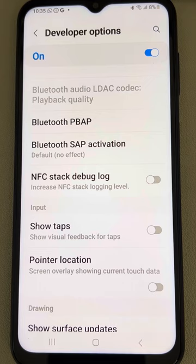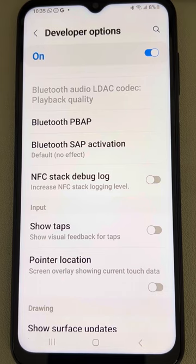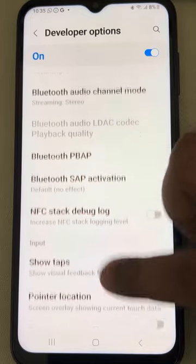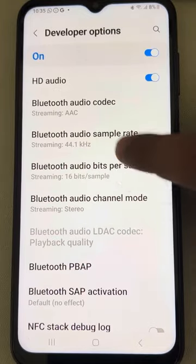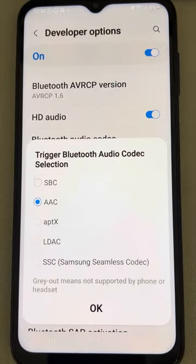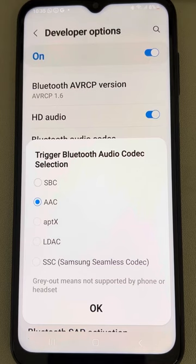Once you have done all these settings, find the Bluetooth Audio Codec option and tap on it.